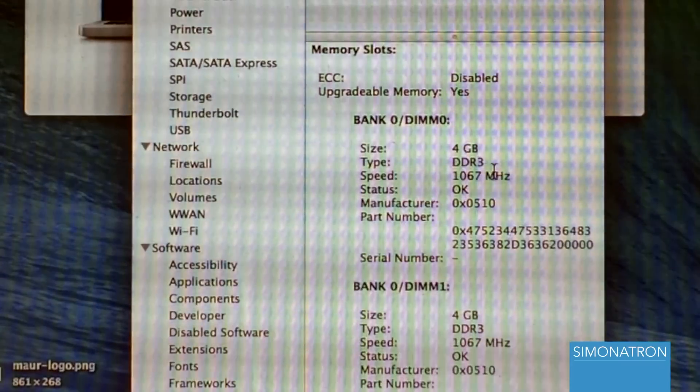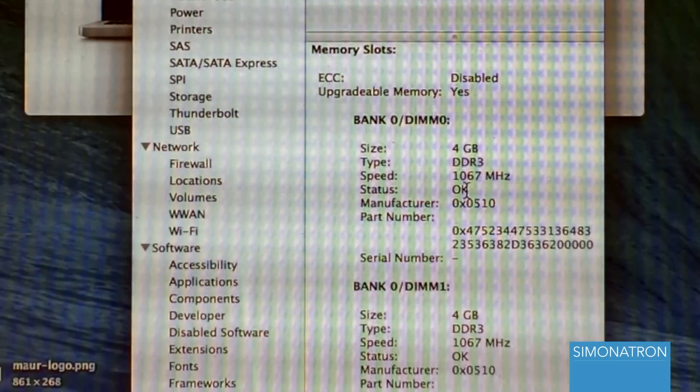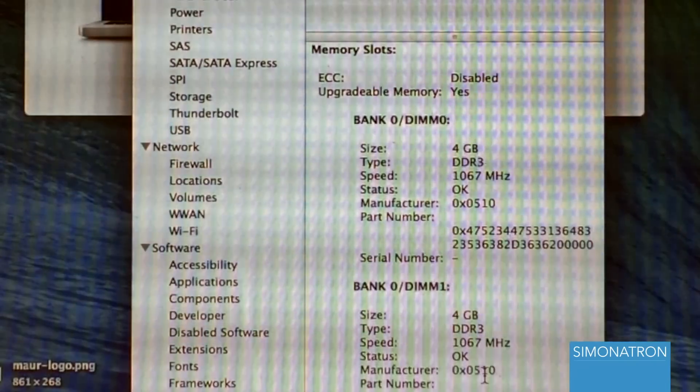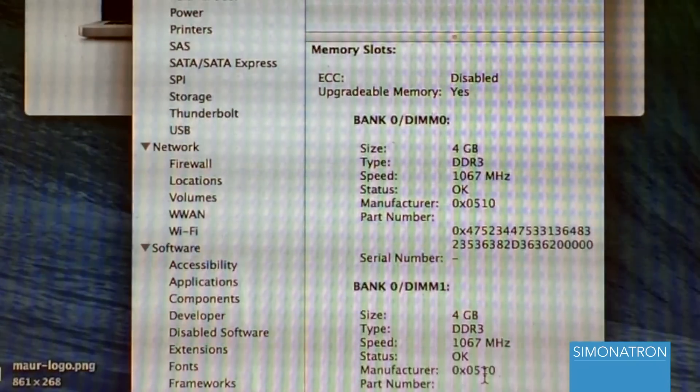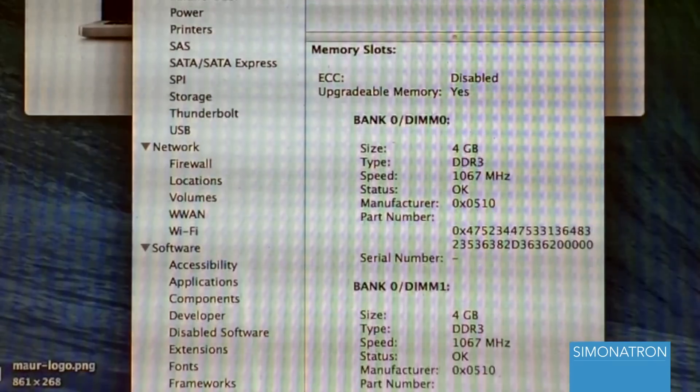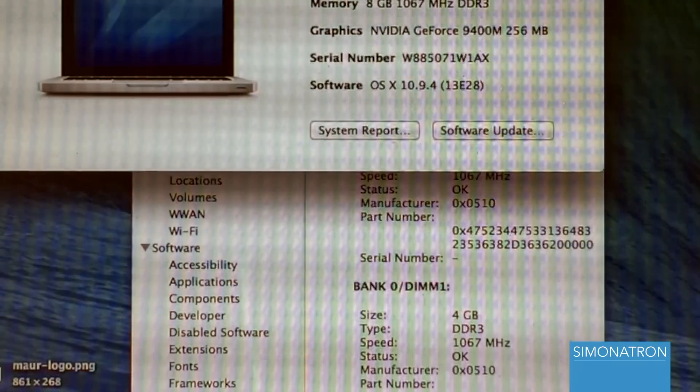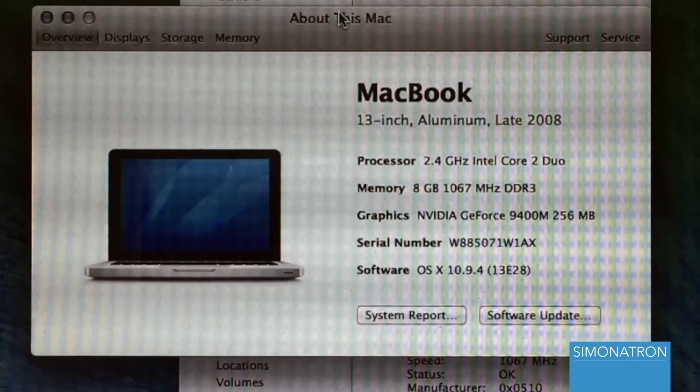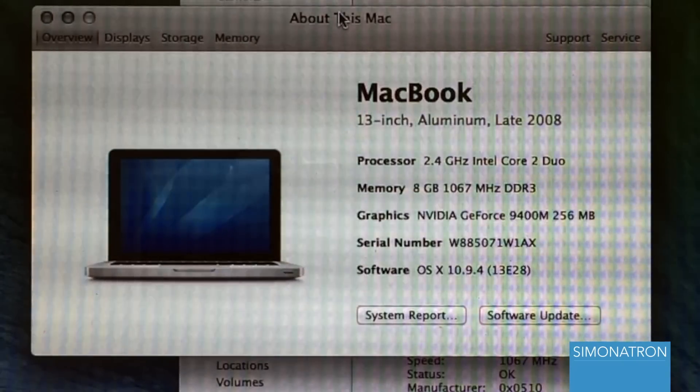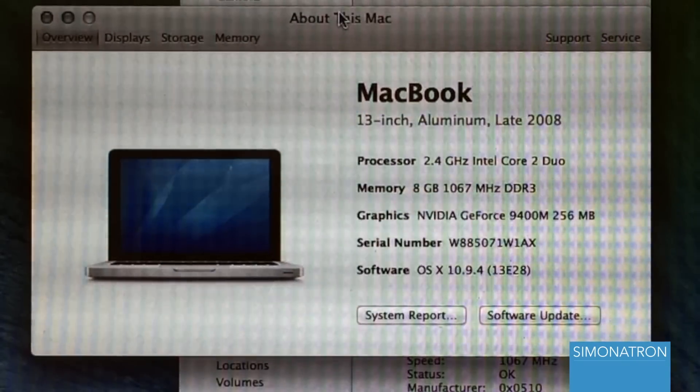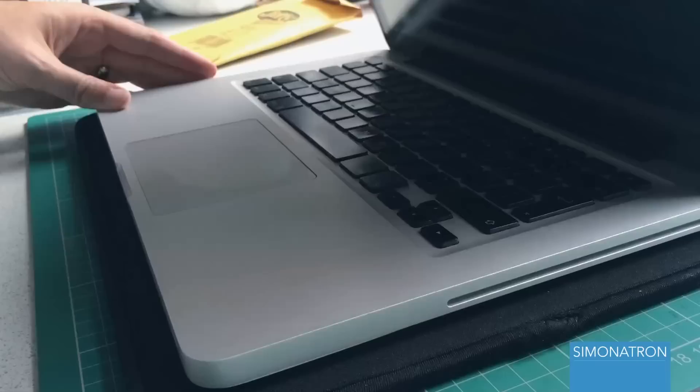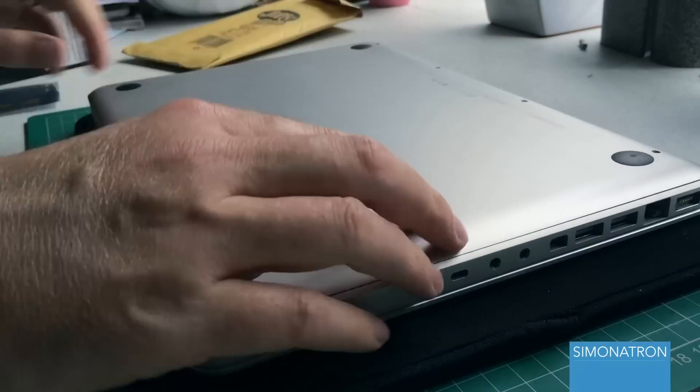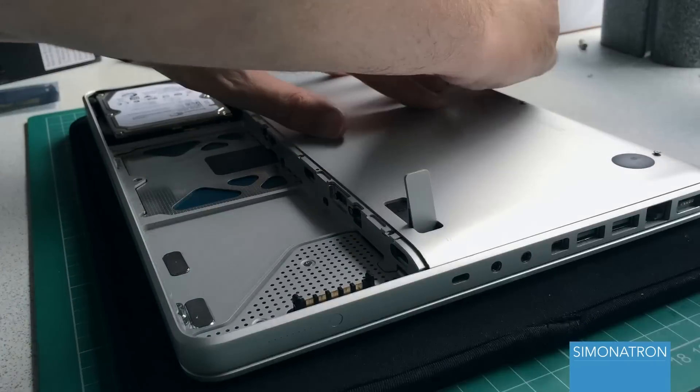And then you look here at the information: four gigabyte, speed 1067, DDR3, status okay, status okay. So there you go - proof that this 2.4 gigahertz late 2008 MacBook can indeed have two four gigabyte sticks to give you eight gigabyte of memory in this rather old laptop. And of course, don't forget to put your screws back in.